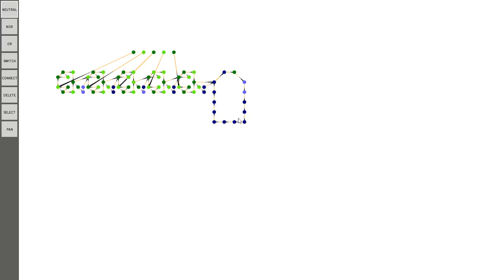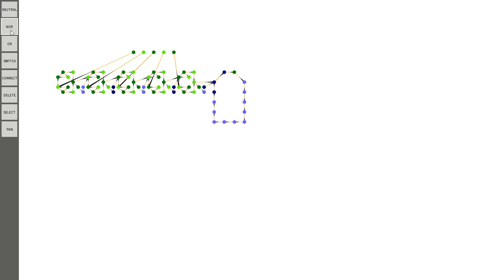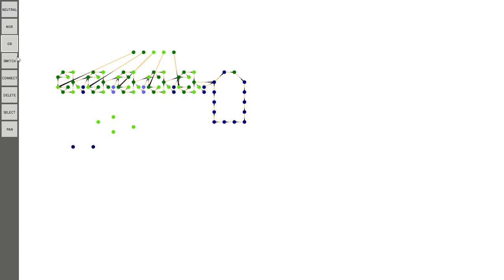So now that I've shown you some cool stuff like that, I'm going to show you how to use the program. Press N to go into NOR mode, or you could just click it, and you can place your nodes. Press OR, and there's no shortcut for that, so you just have to click the button to place an OR gate.